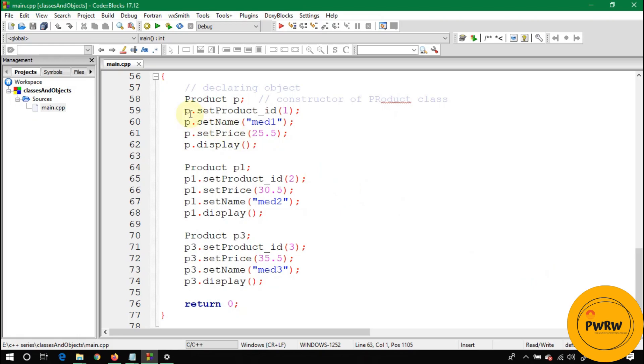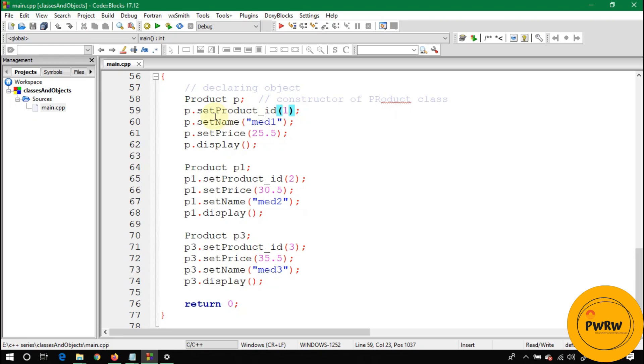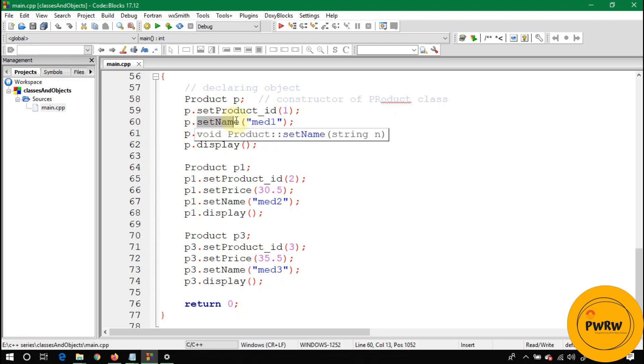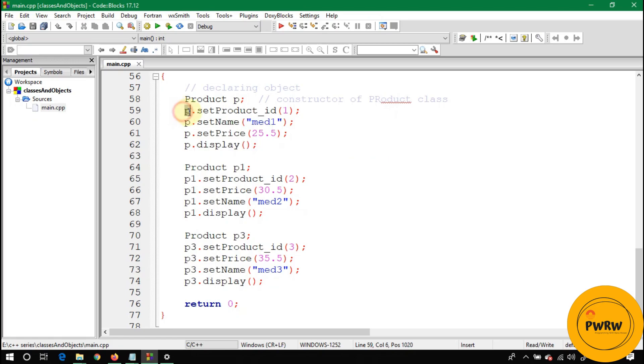As you can see here, we want to store values in this P object of type Product. We call setters for each variable. To set the value of ID, we call setProduct_ID. To set the name, we call P.setName, and P.setPrice. We are assigning values to the data members of this P object by using setters, so it is calling a default constructor.